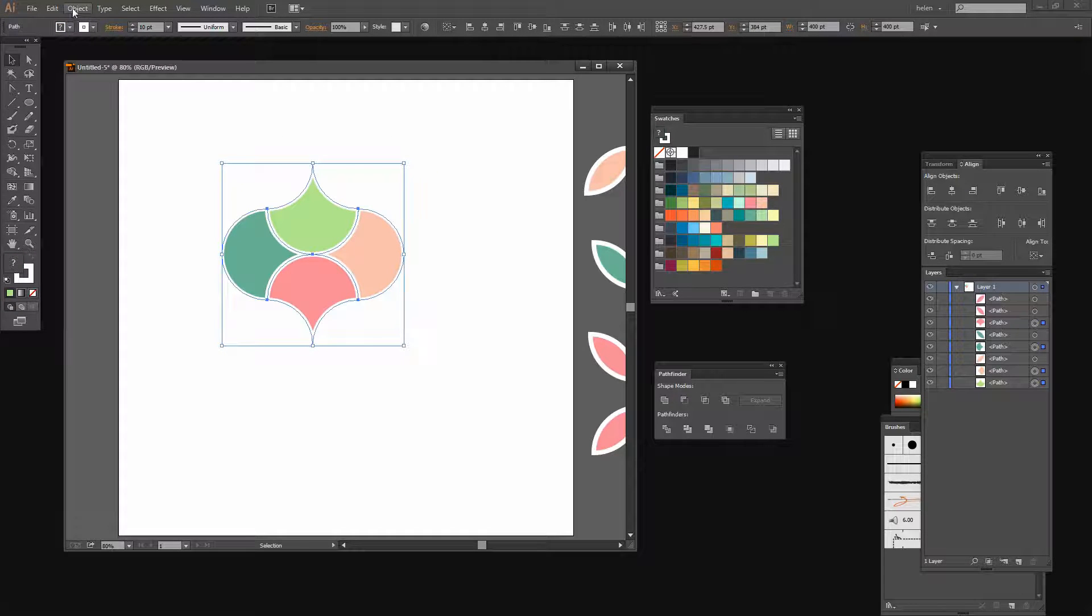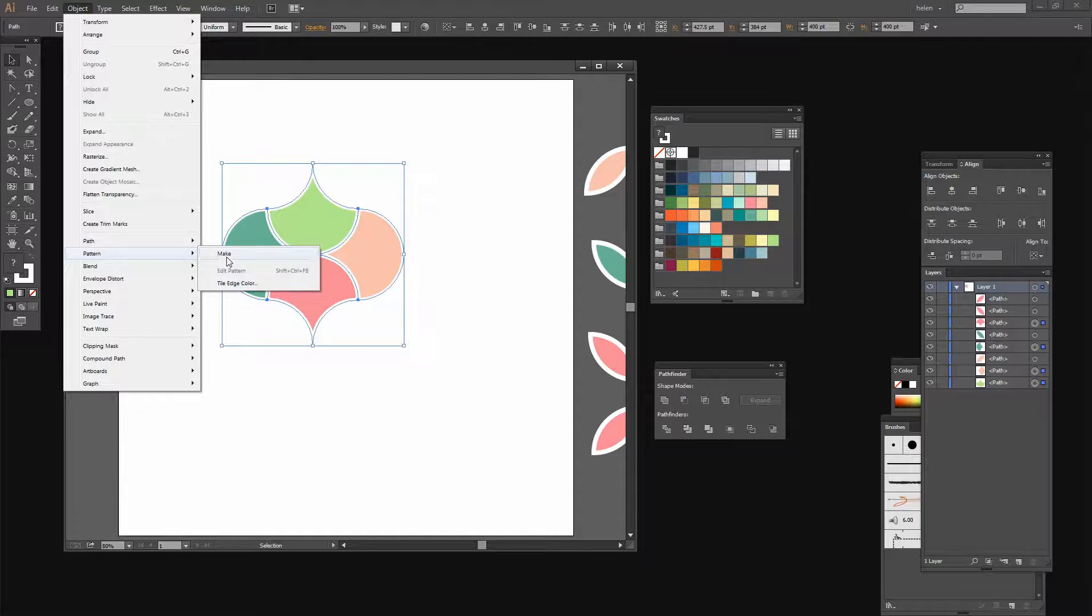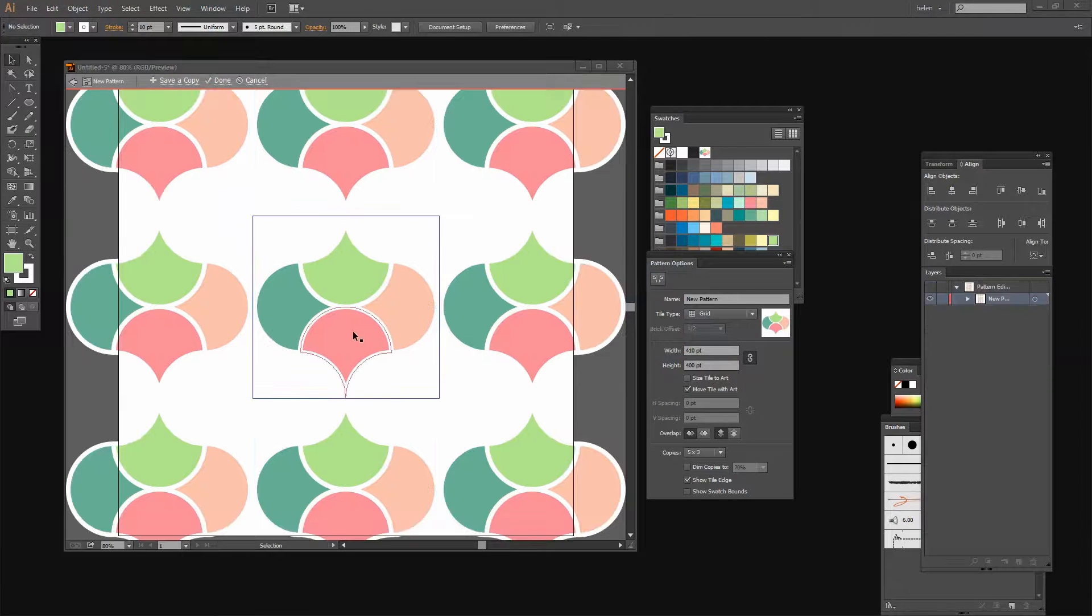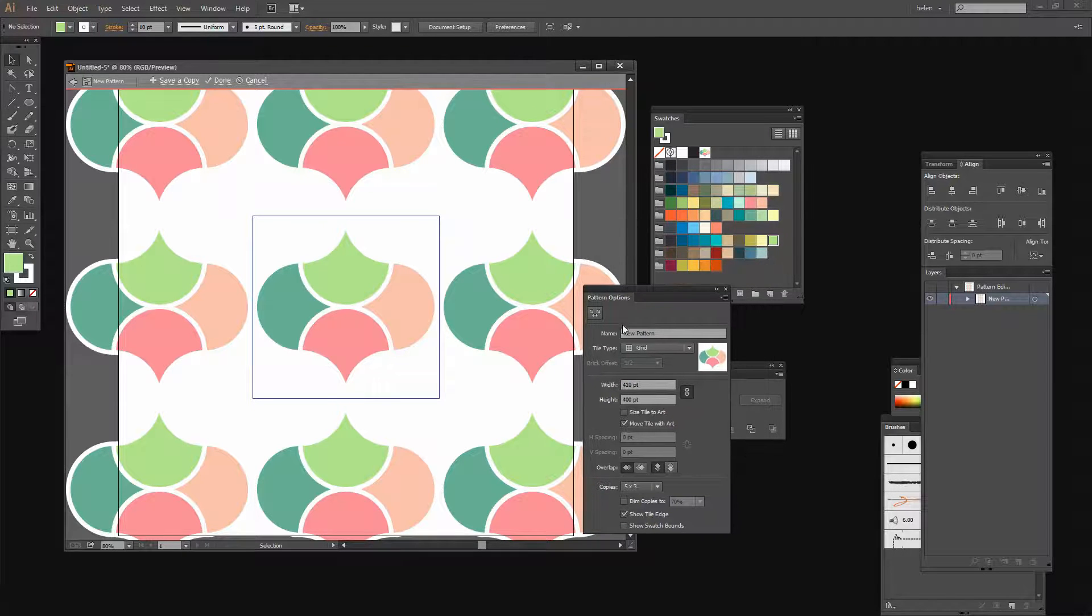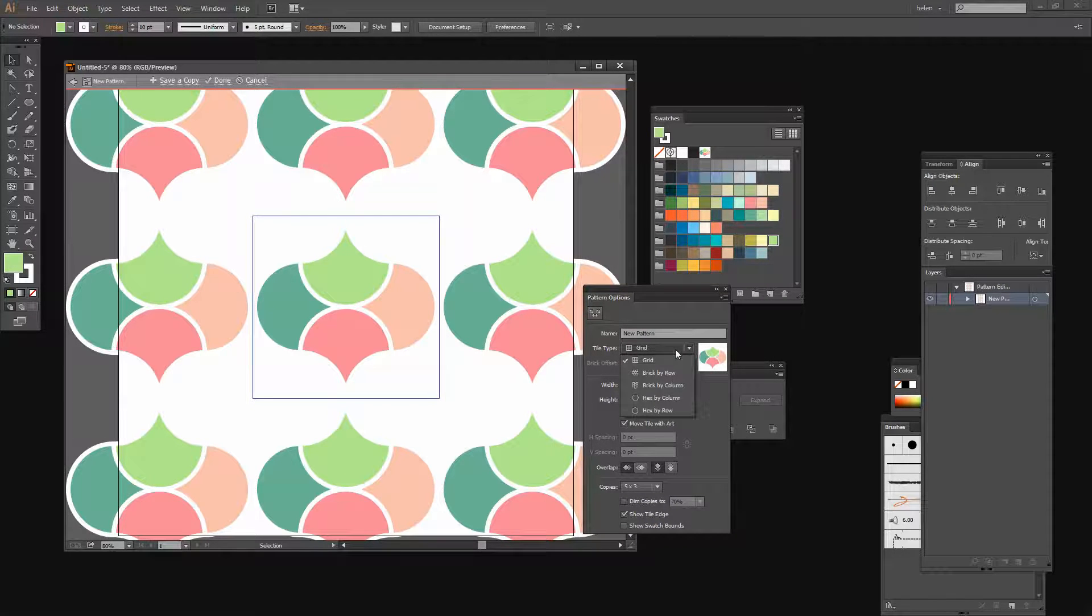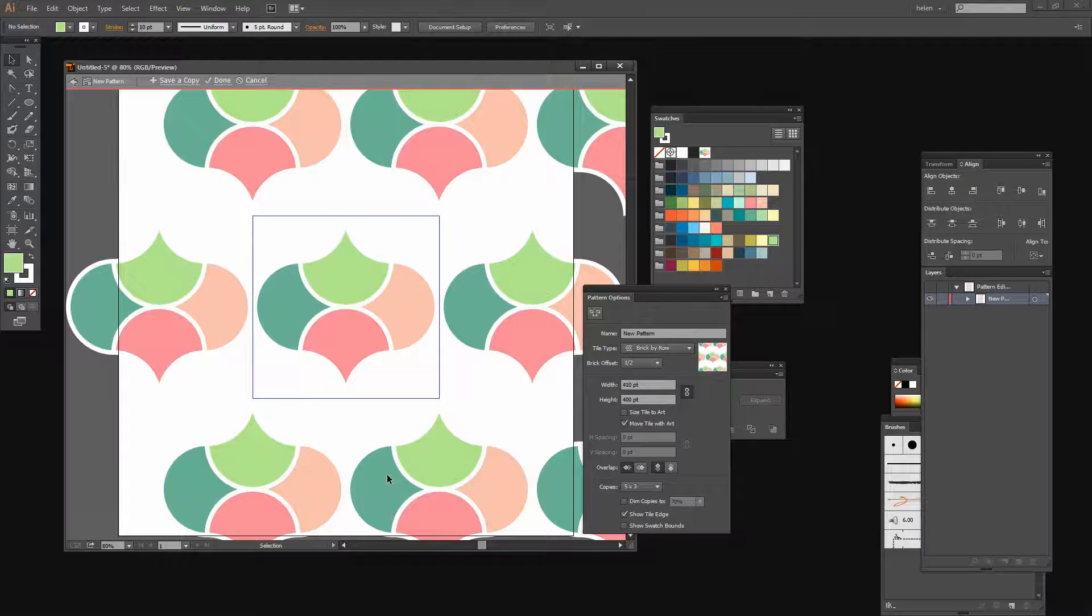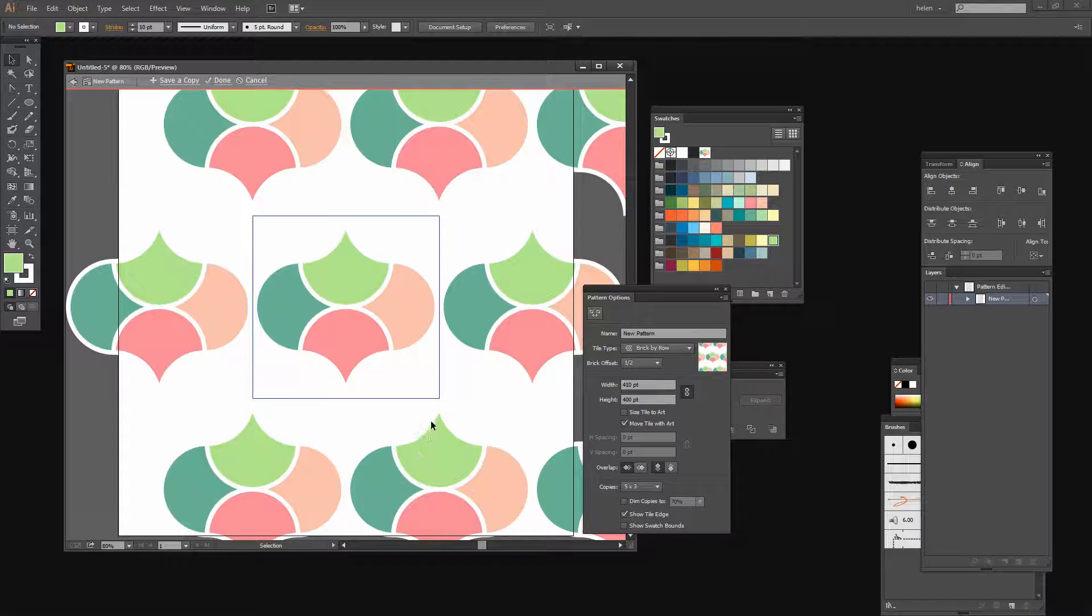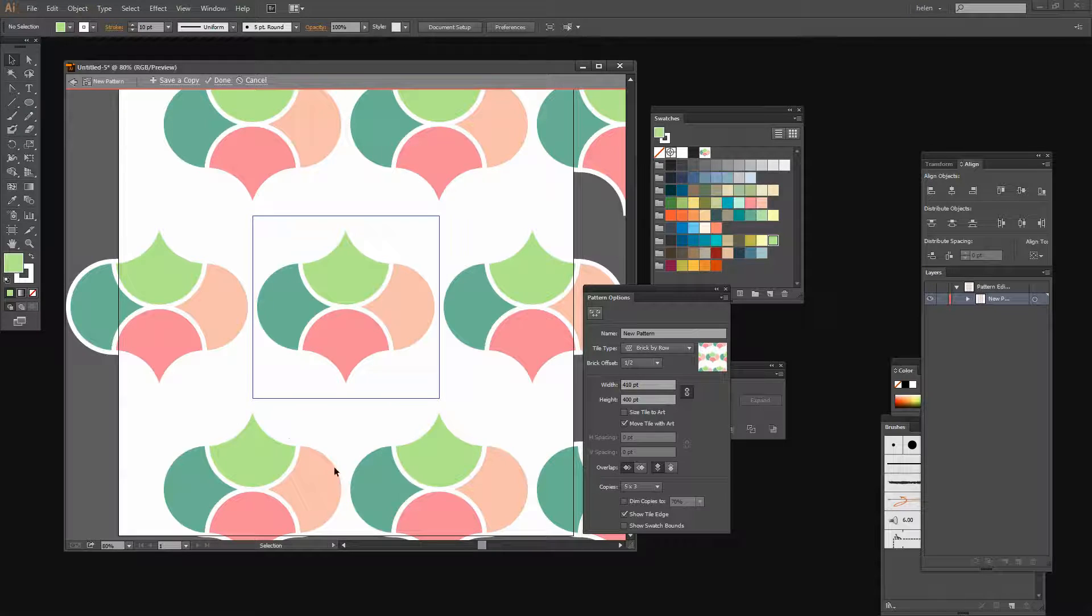I'm going to select the object and choose Object Pattern Make. Now this is the default pattern option in Illustrator which is a grid, but I don't want a grid. I want brick by row, so I'm going to select brick by row and I want these offset by a half because you can see that if I move these up into this space it's all going to fit really nicely together.